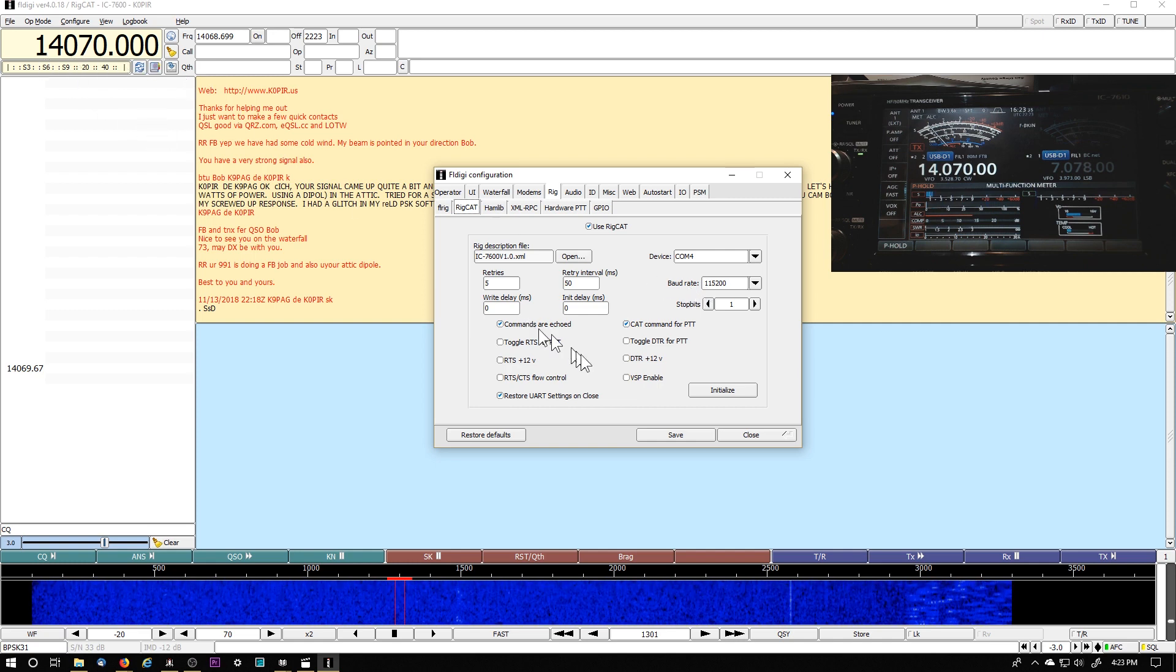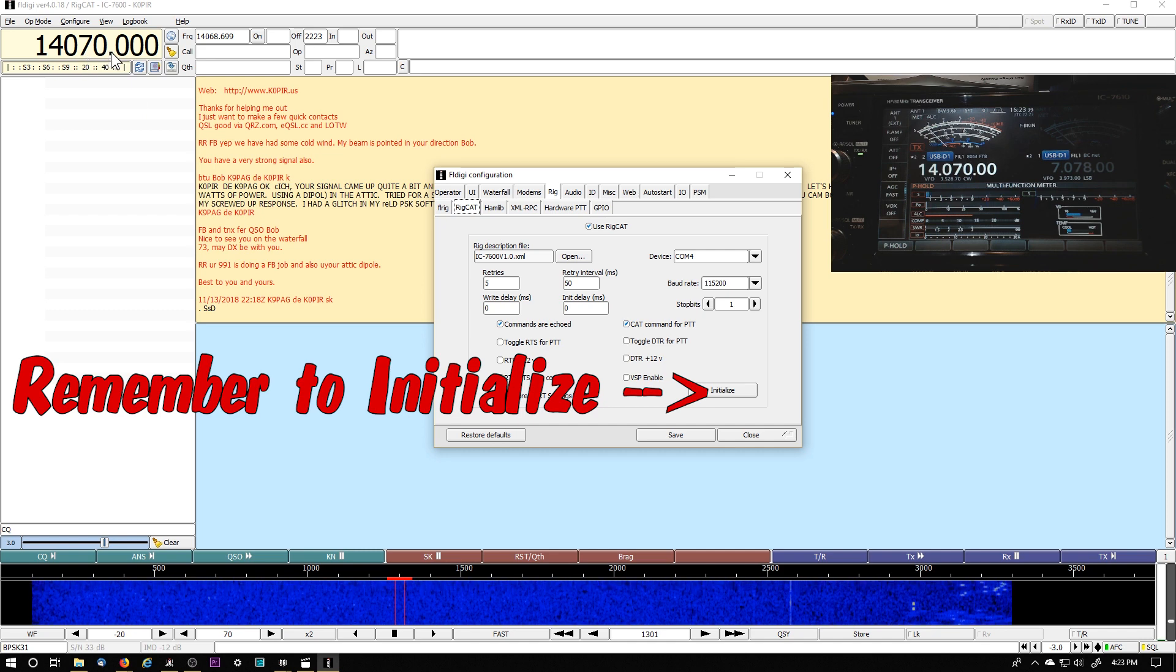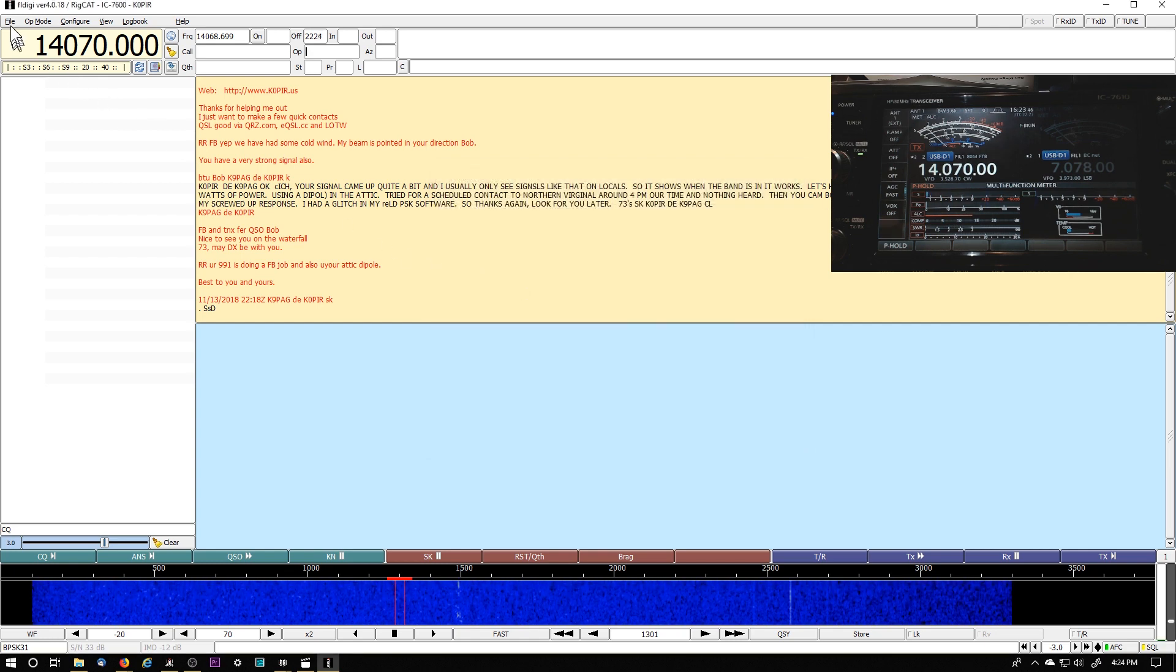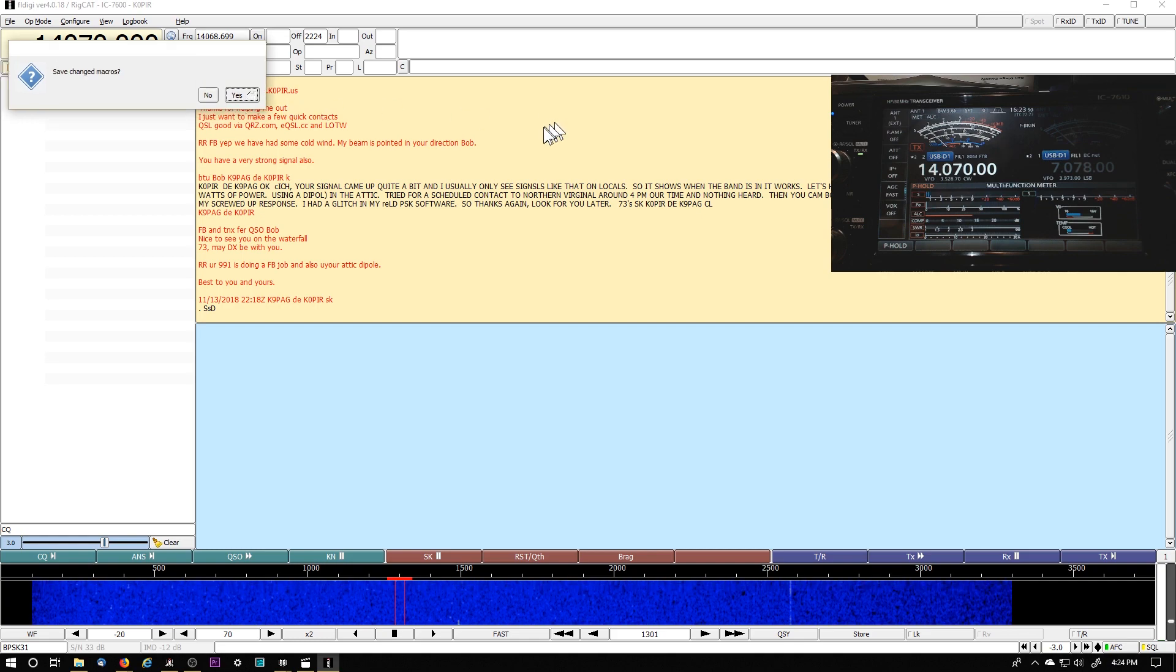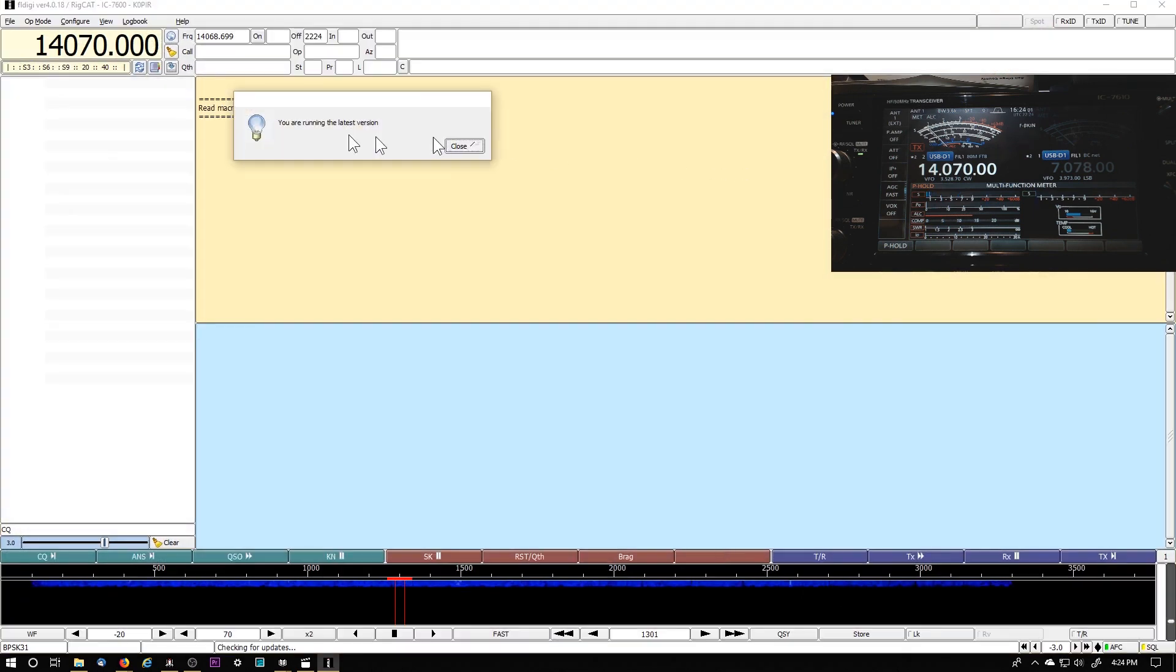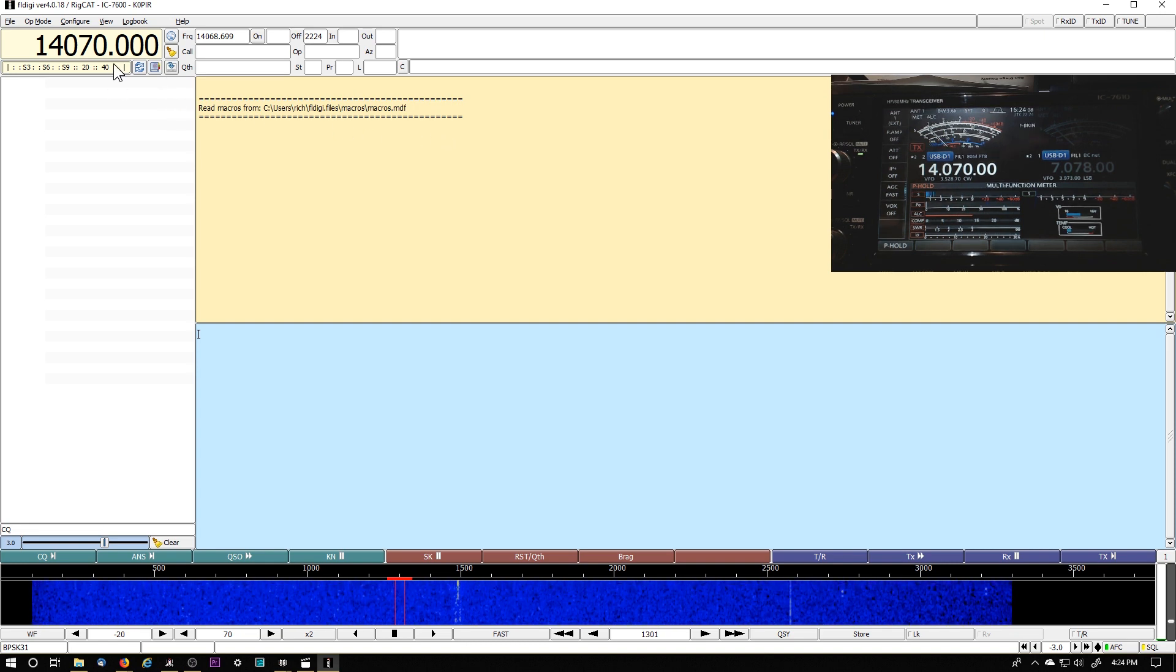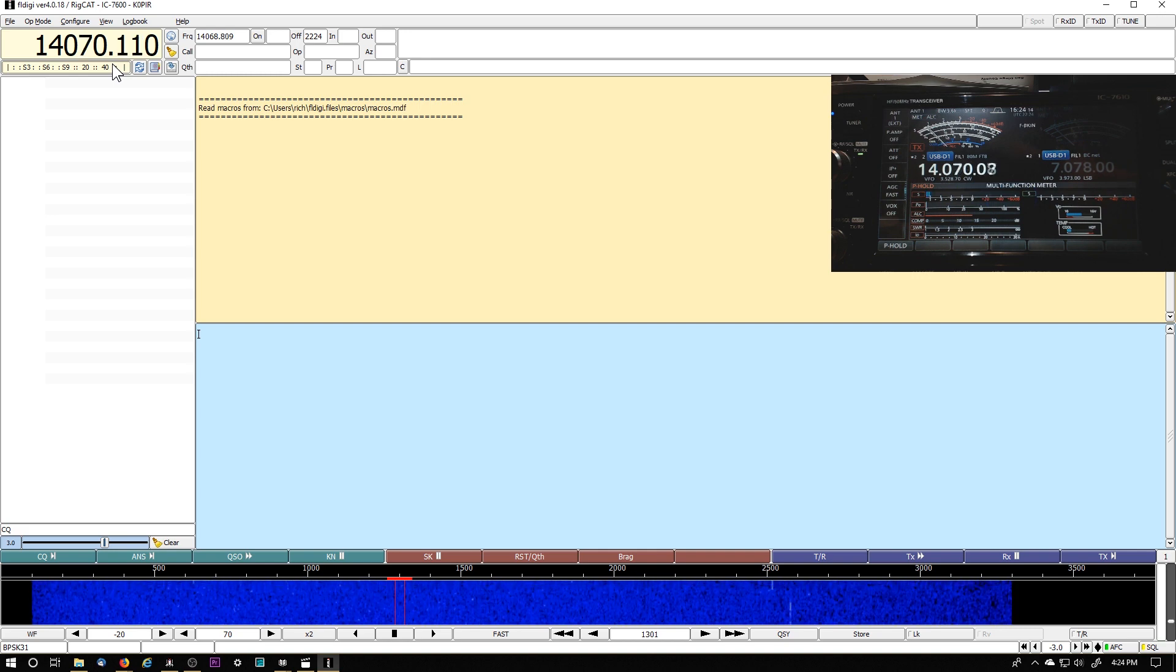And when I click initialize and save, it should show the frequency. And if it doesn't show the frequency right away, then just restart it. Just close it, go to file, exit, click yes. Yeah, I want to save that. And then reopen it. And usually it will come back and it'll show the proper frequency, the frequency that the radio's on. If it still doesn't, go back in and initialize it again. Turn the tuning dial on the radio and see if it changes. I've had to do that sometimes.